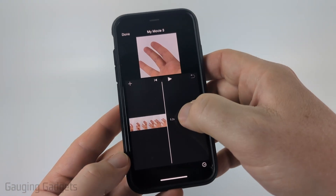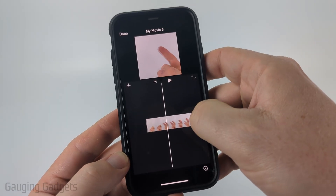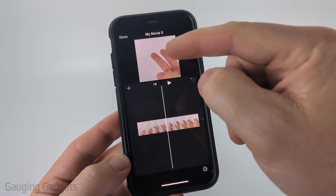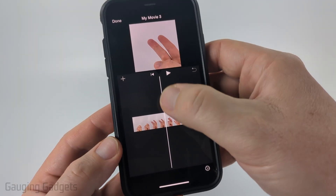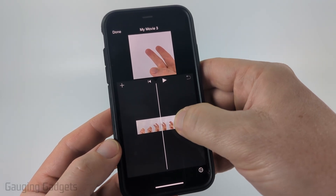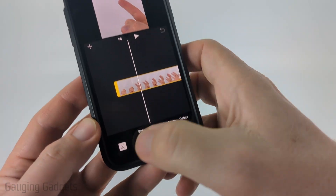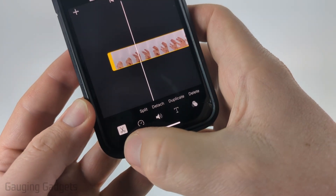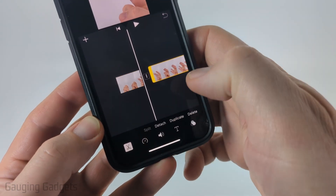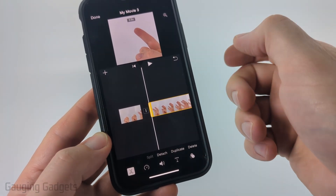Once you open up that video you'll see it showing up on a timeline. You can move this from left to right to change the position in the video. Make sure that the line is where you want to actually split the video. Select the video, and in the bottom menu select the scissors and then select Split.